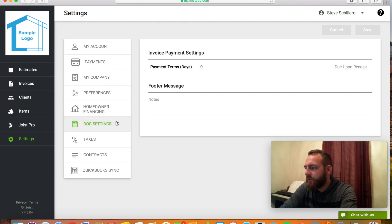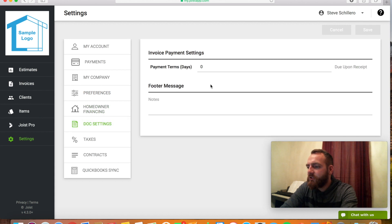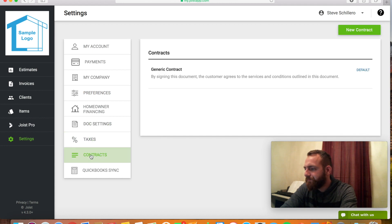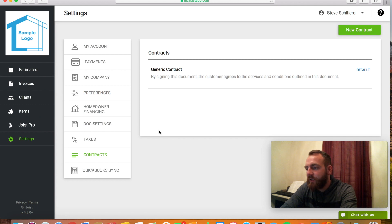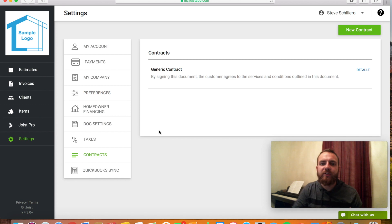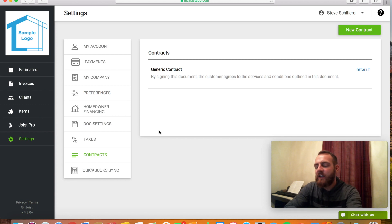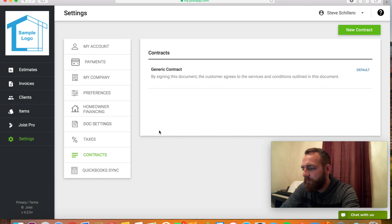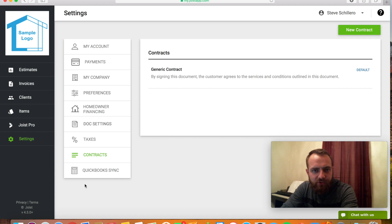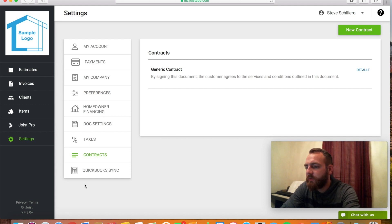You can also set the documents to whatever payment terms you want. If you want to put a message in the footer, if you need to add taxes. And I really like this too. You can put a custom contract in if you have the pro version so that when you go to send them the estimate, it'll have a contract on the bottom specifically for whatever job you're doing. And then if you want to sign up for the QuickBooks sync because you use QuickBooks, that's an additional charge, but you can do that.